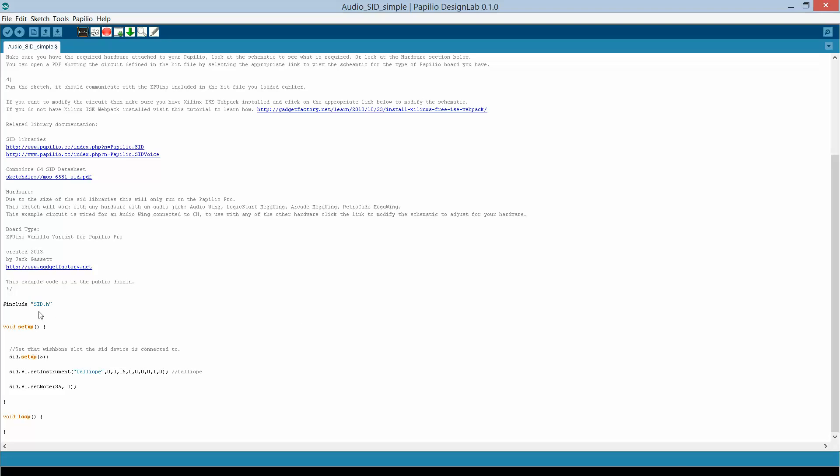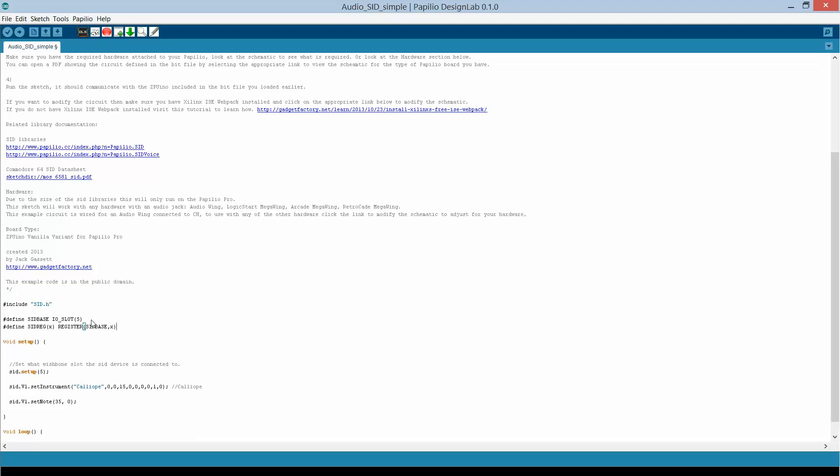So there's actually a pretty standard way of accessing the registers connected to a wishbone slot or the wishbone bus. And we'll have examples of all this.